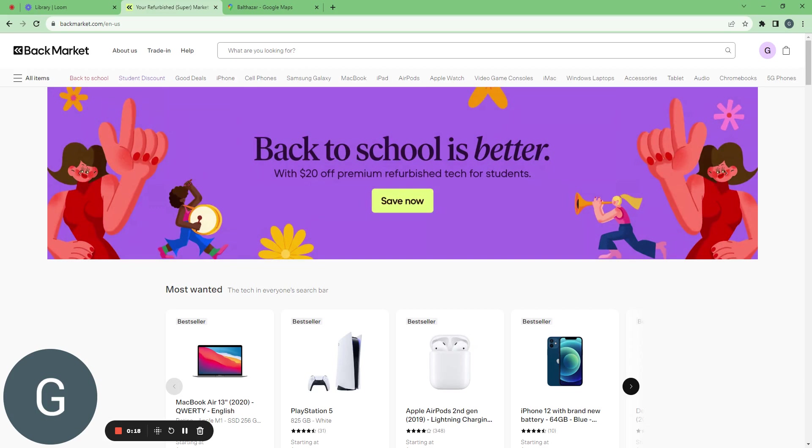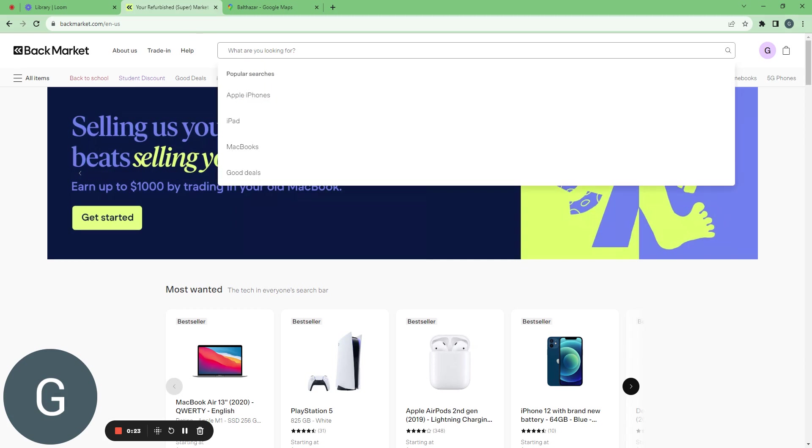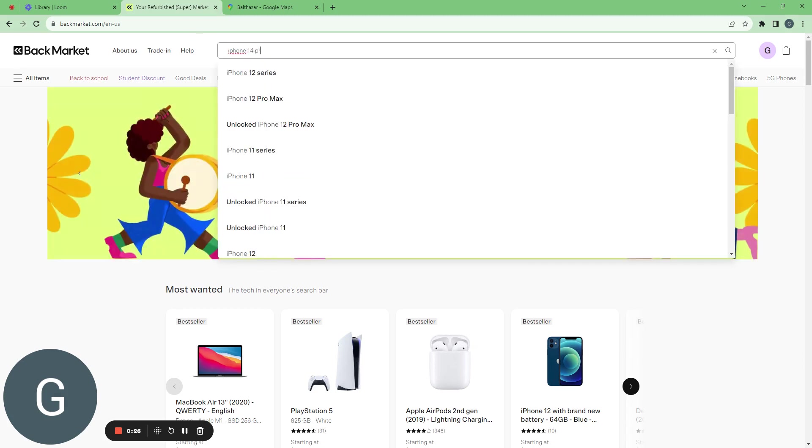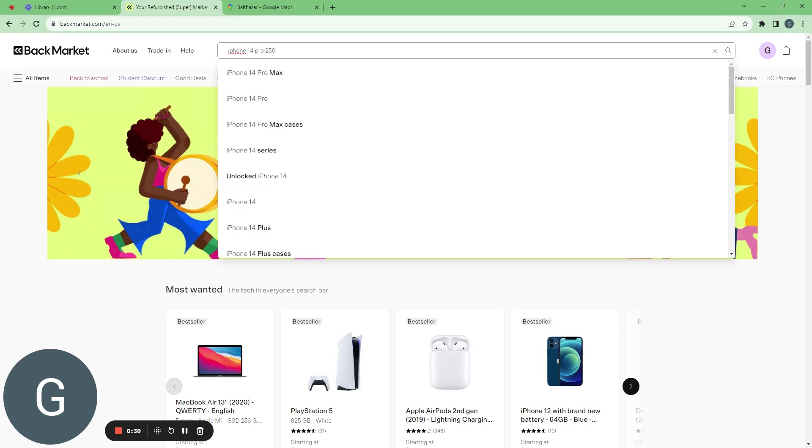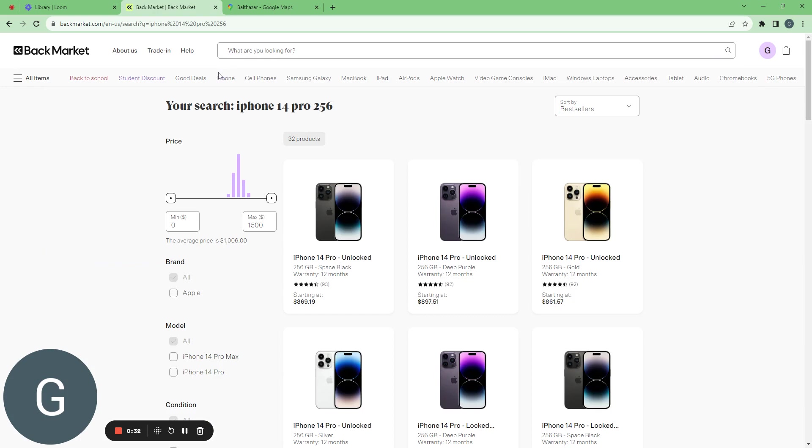So let's go from selecting it to checking out. So I want an iPhone 14 Pro 256. Let's see where it leads us.